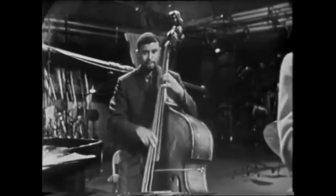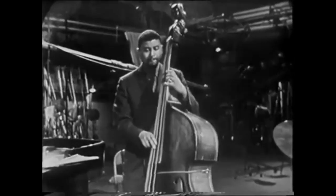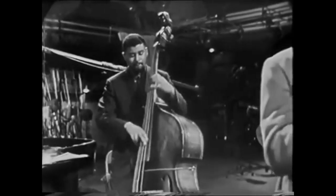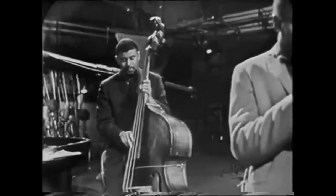He would continue to work with the Quintet through various lineups until 1963.